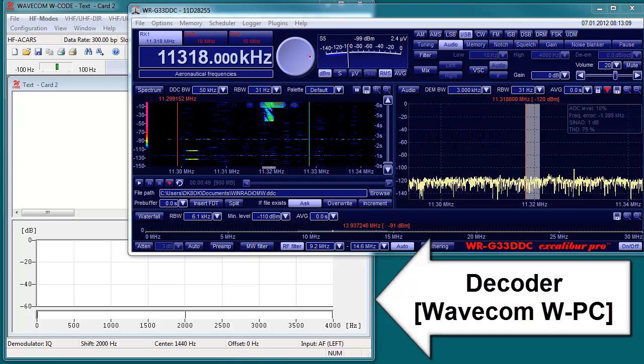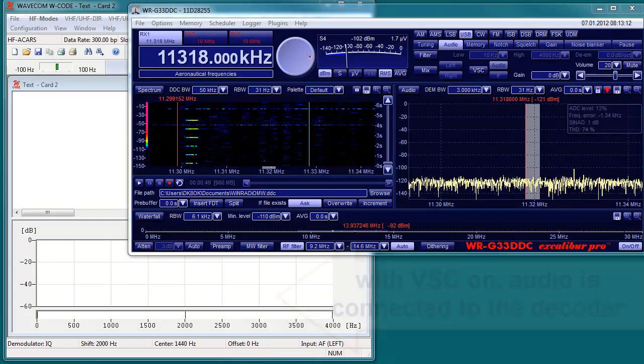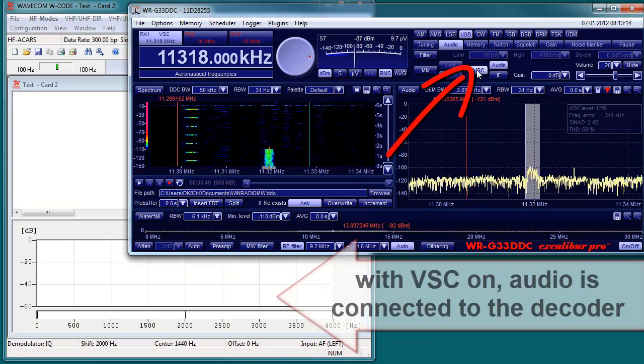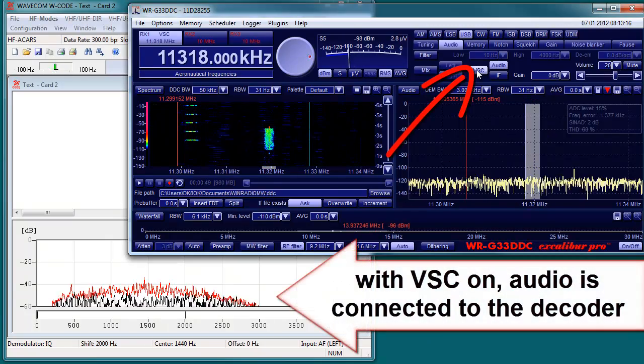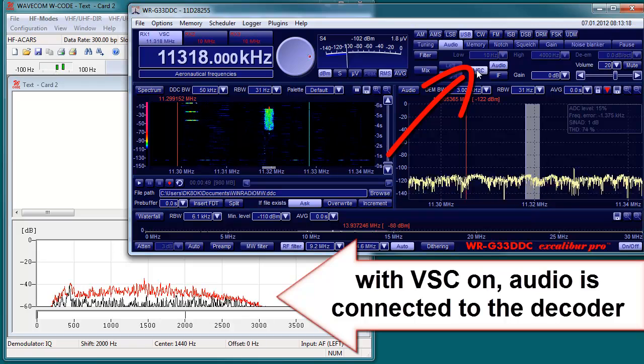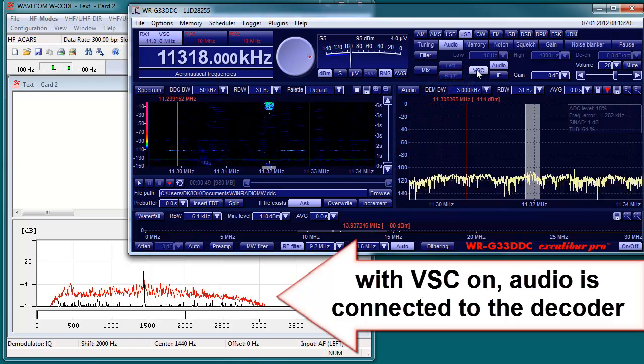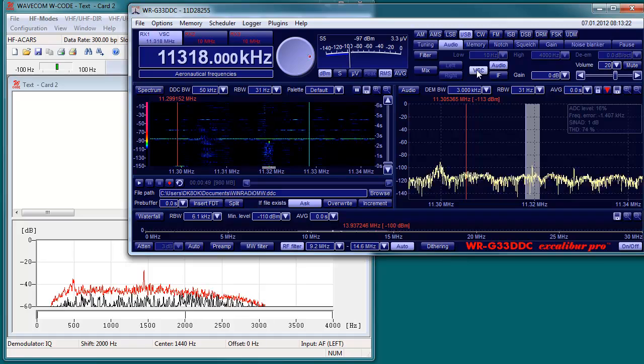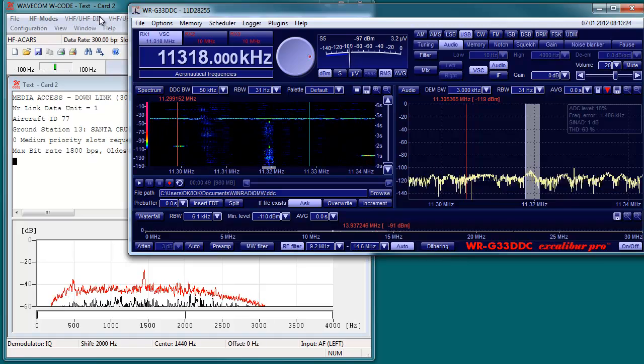Therefore, you need a connection. This is provided by a virtual sound card VSC. It's an option. It provides the decoder with either the audio signal or with the IQ data screen.